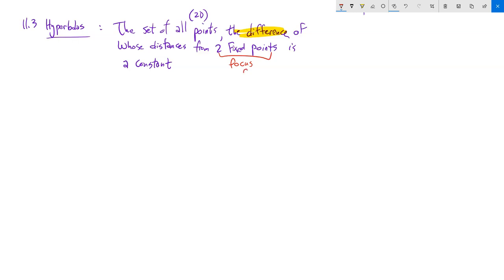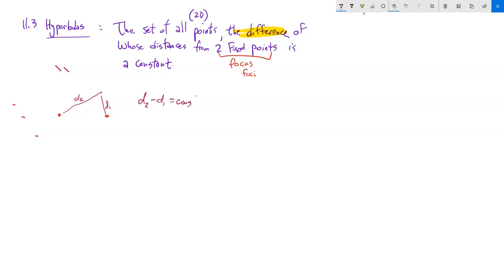The difference of distances is a constant — always the same number. So if I have two fixed points and some point on the hyperbola, the difference d2 minus d1 or d1 minus d2 is always constant. That feels a lot like an ellipse, but it's subtraction instead of addition, which gives us some interesting things to explore.